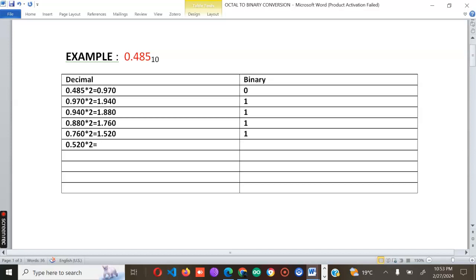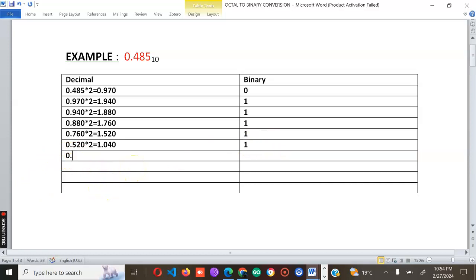For 0.520 multiplied by two, we get 1.040, so write down the one. Then pick the fractional part again — 0.040.